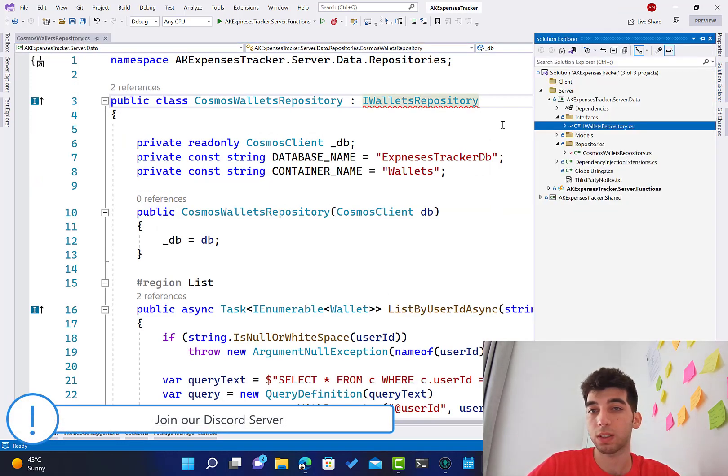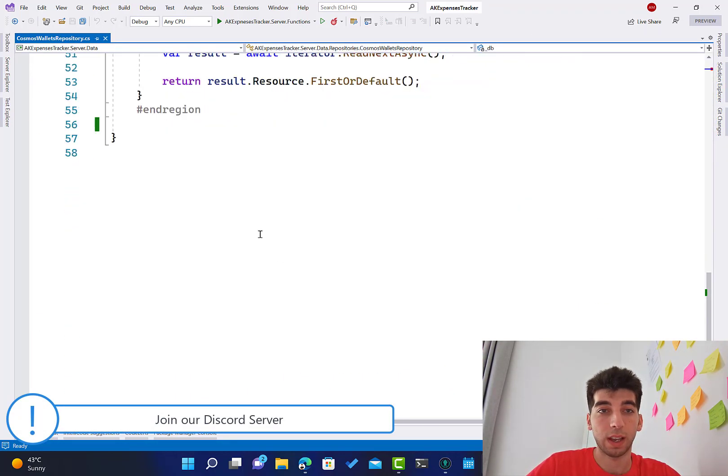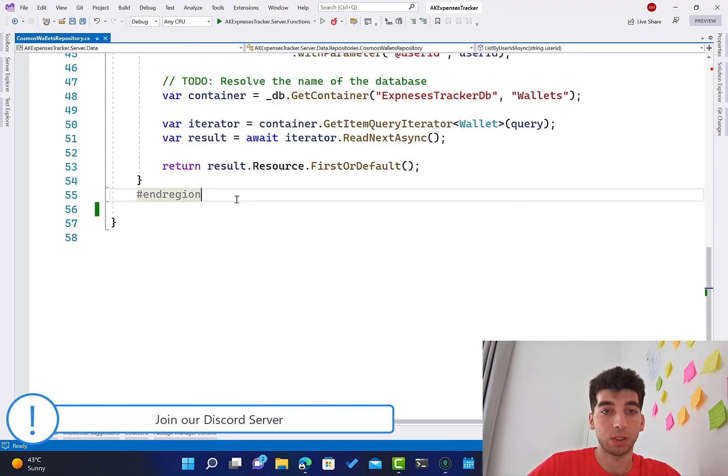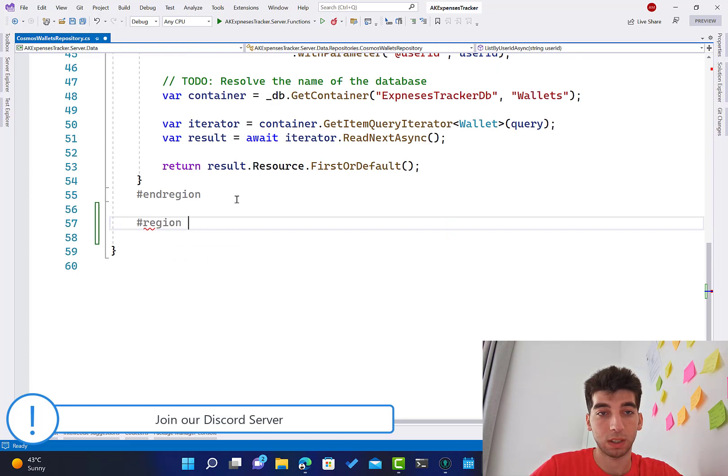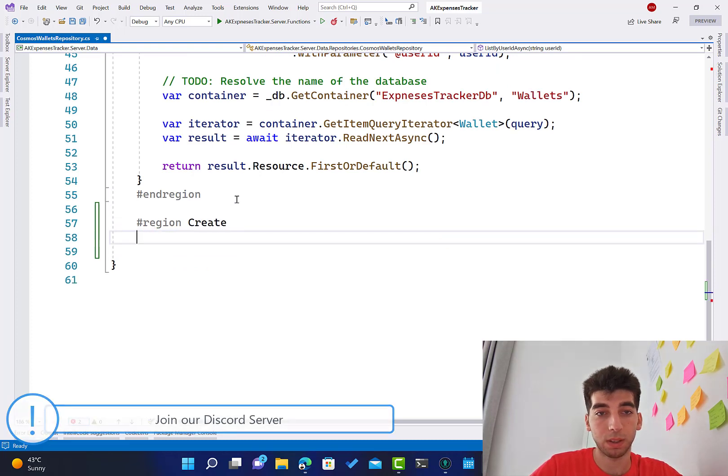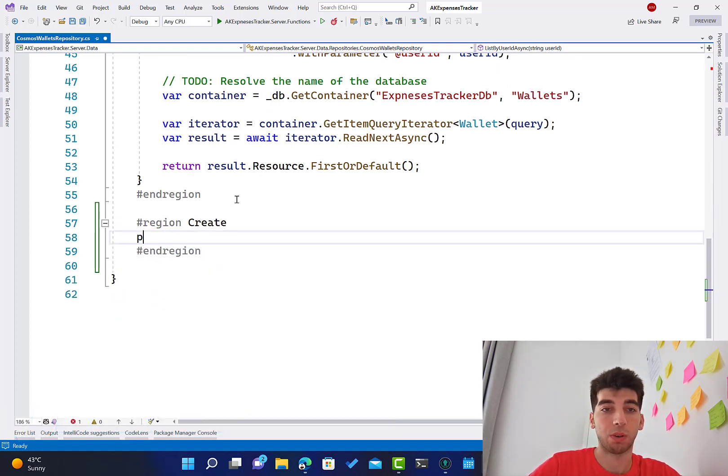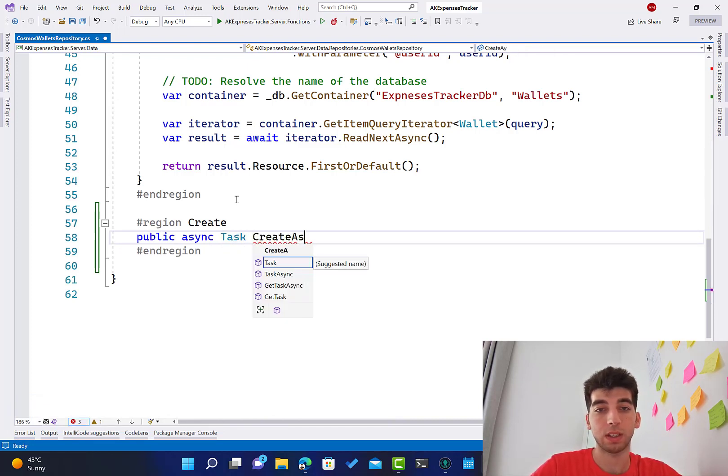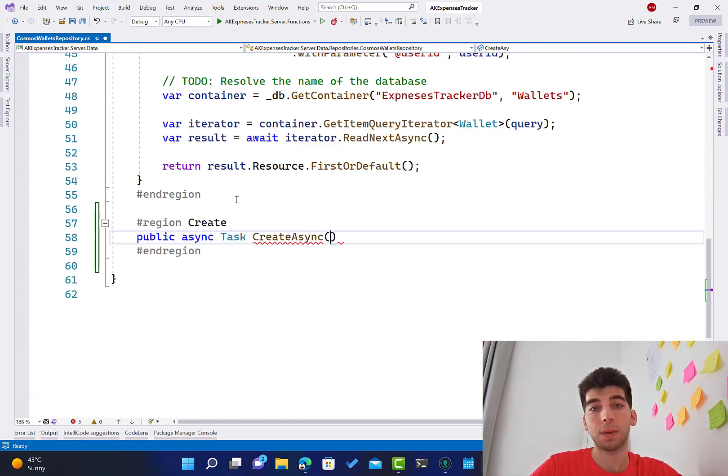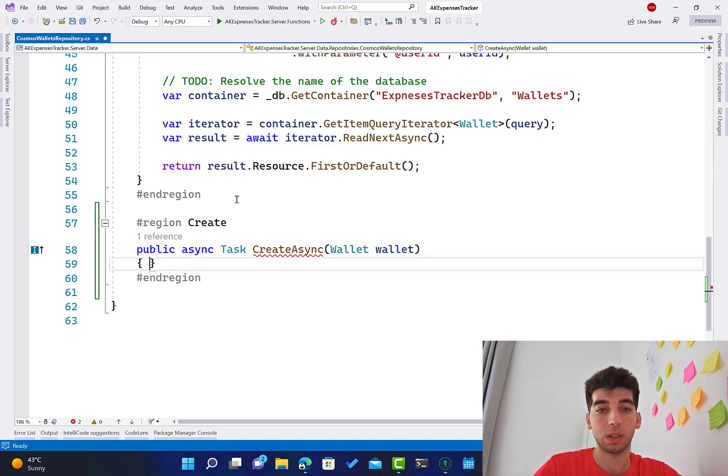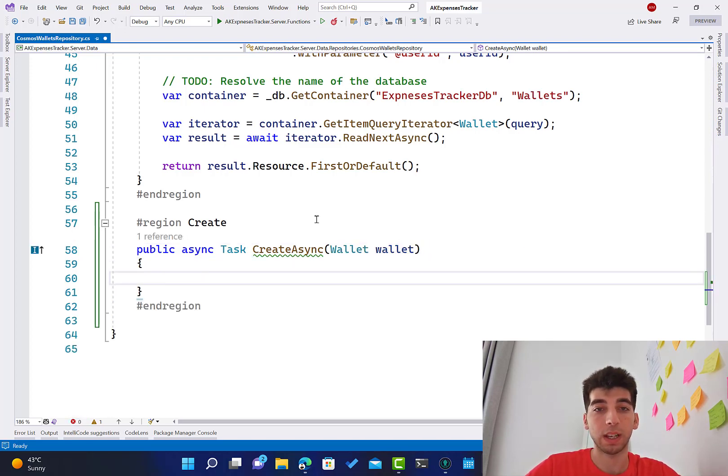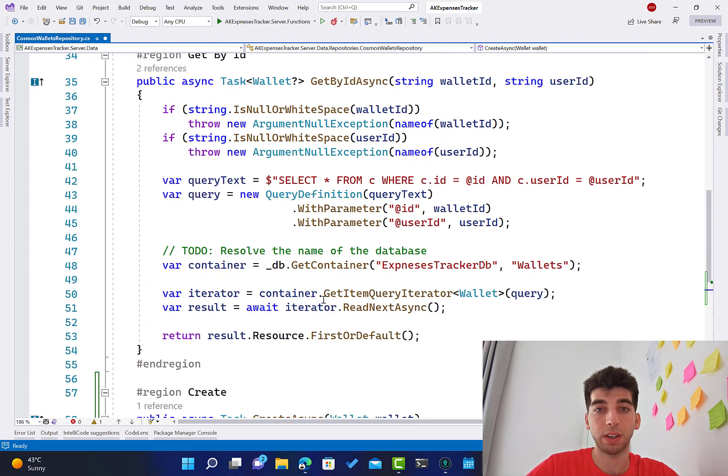Right now, let's go to the implementation of that class, which is here, or you can find it over here, and we should implement that method. So, public async Task CreateAsync.